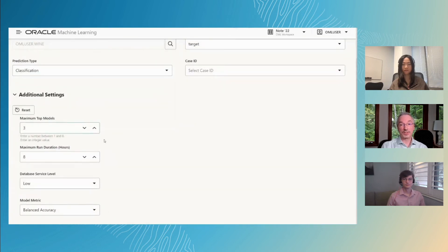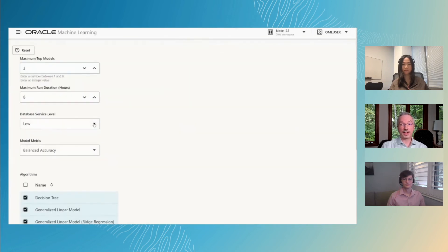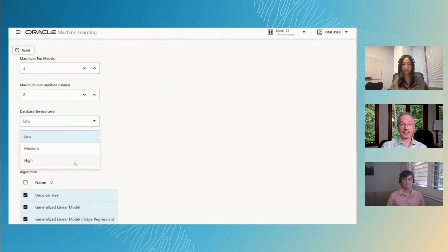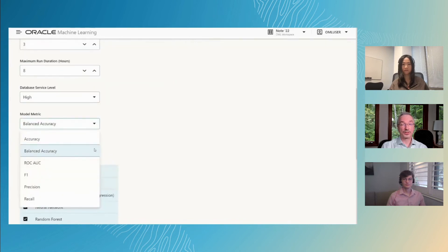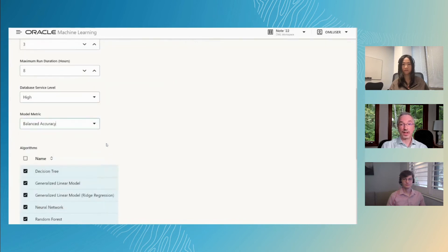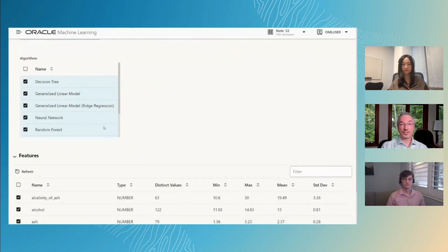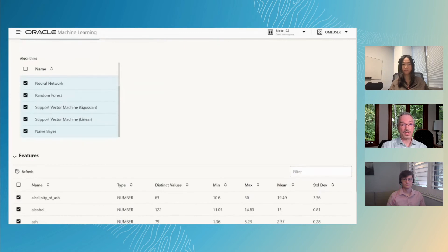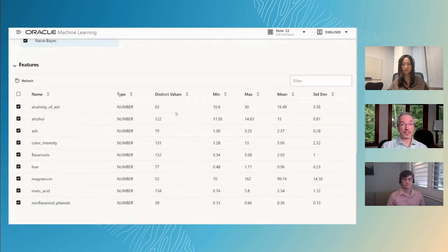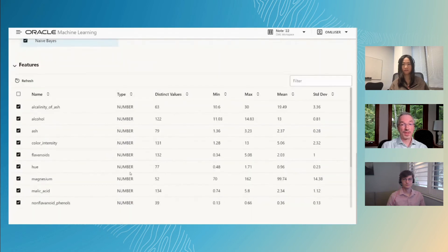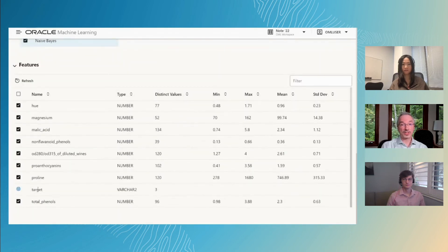We can optionally specify other settings, like the number of top models we'd like tuned, the Autonomous Database Service level, and even the algorithms we'd like to try. We see the features with our selected target.